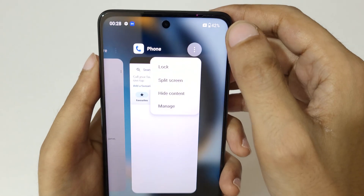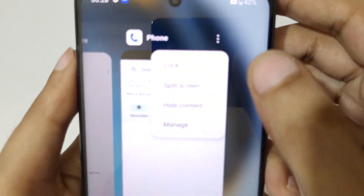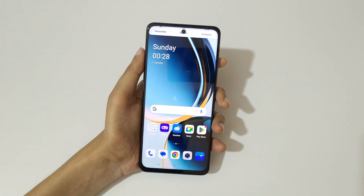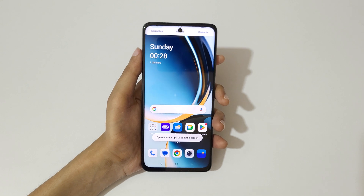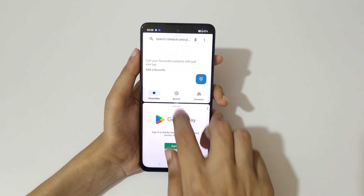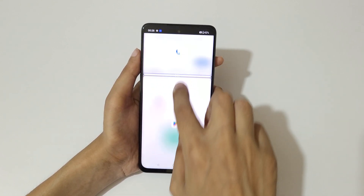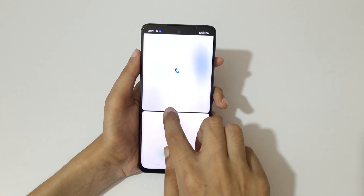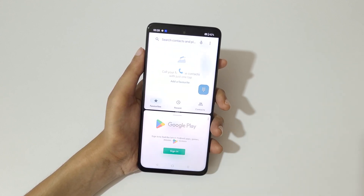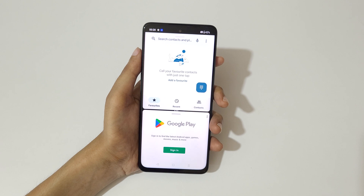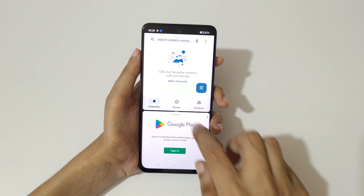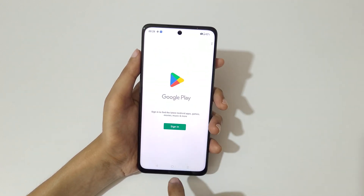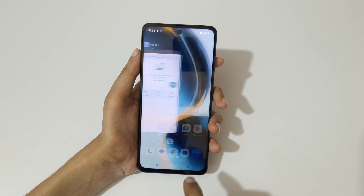If we go into recent tasks and tap here, you can see a split screen option. Tap on split screen to go into split screen mode like this. Swipe up or down to adjust the length. Swipe up or down completely to again go into full screen mode.